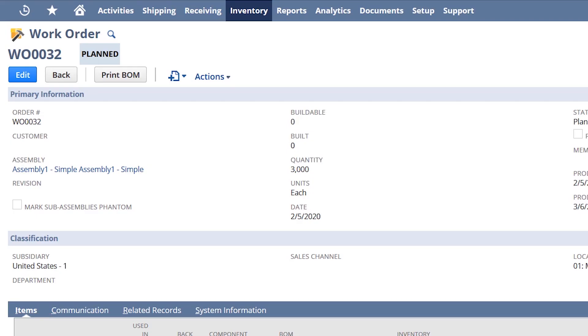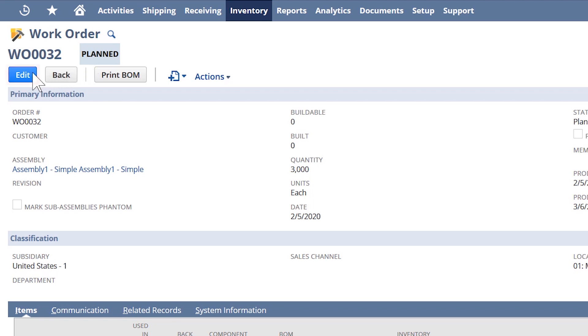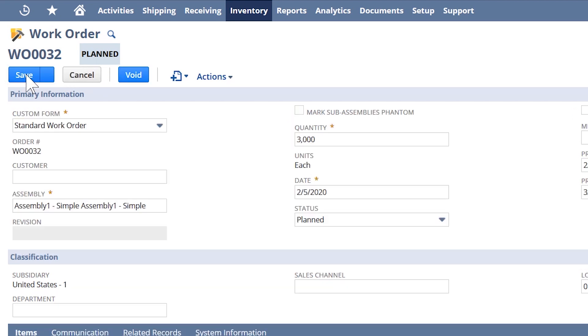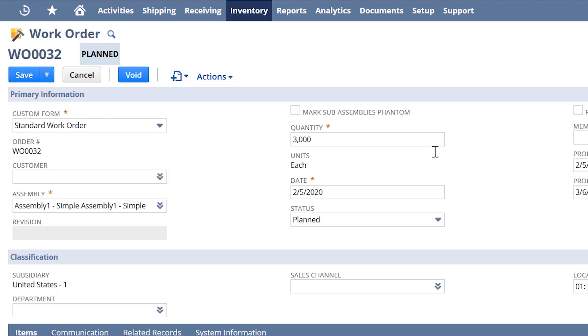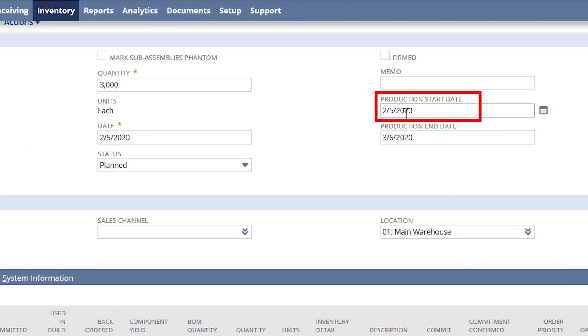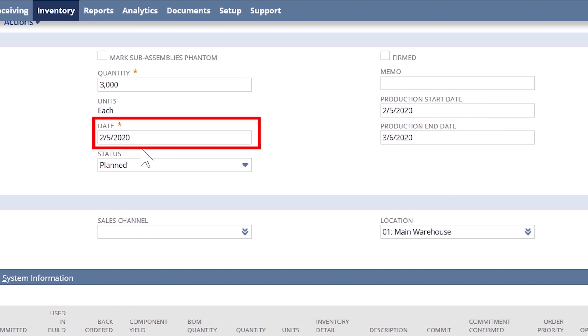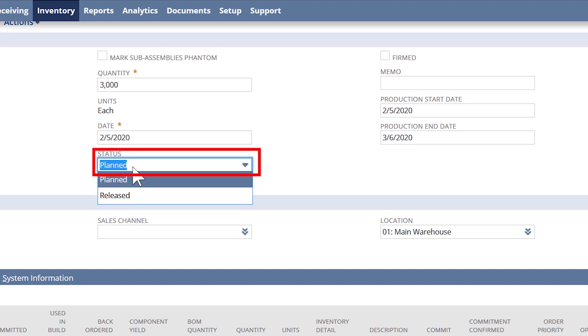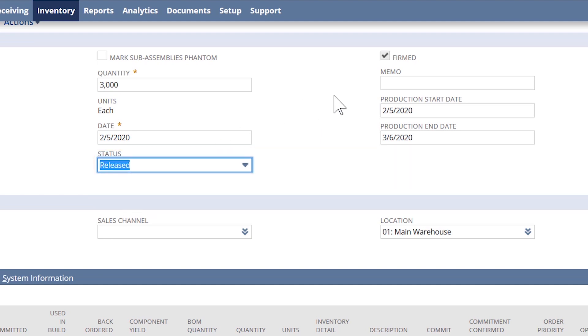Now my work orders have been created in a planned state and I'll continue to firm up the production schedule as I prepare for my busy season. When I set the production start date, this work order is added to the production queue. Once the work order transitions to a release status, the component inventory will be committed to the work order.